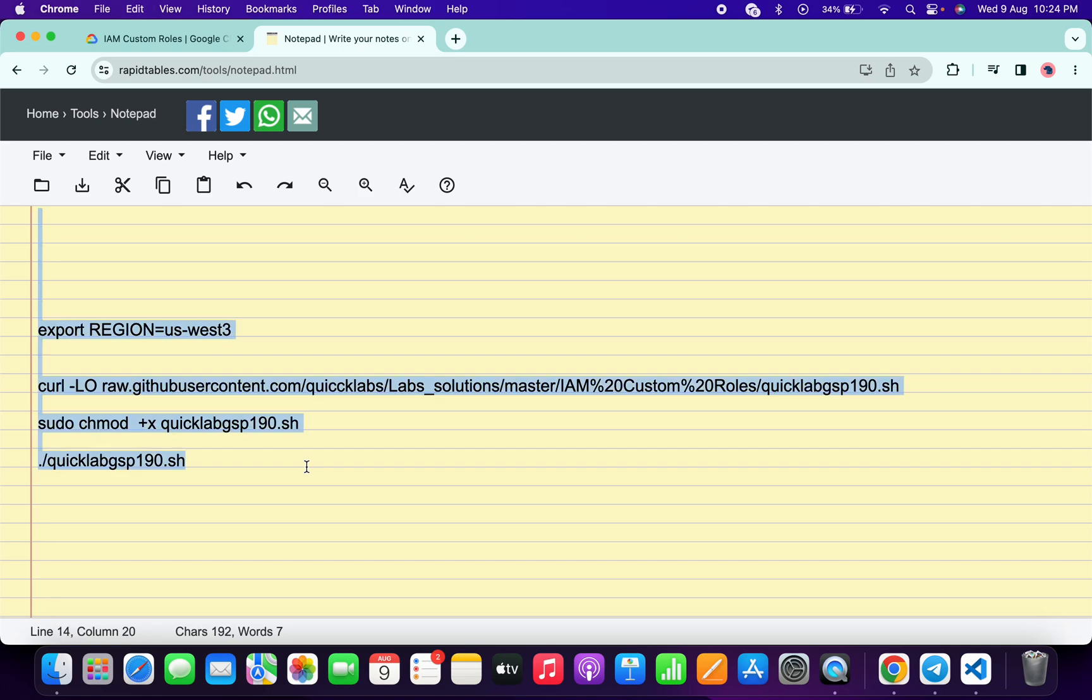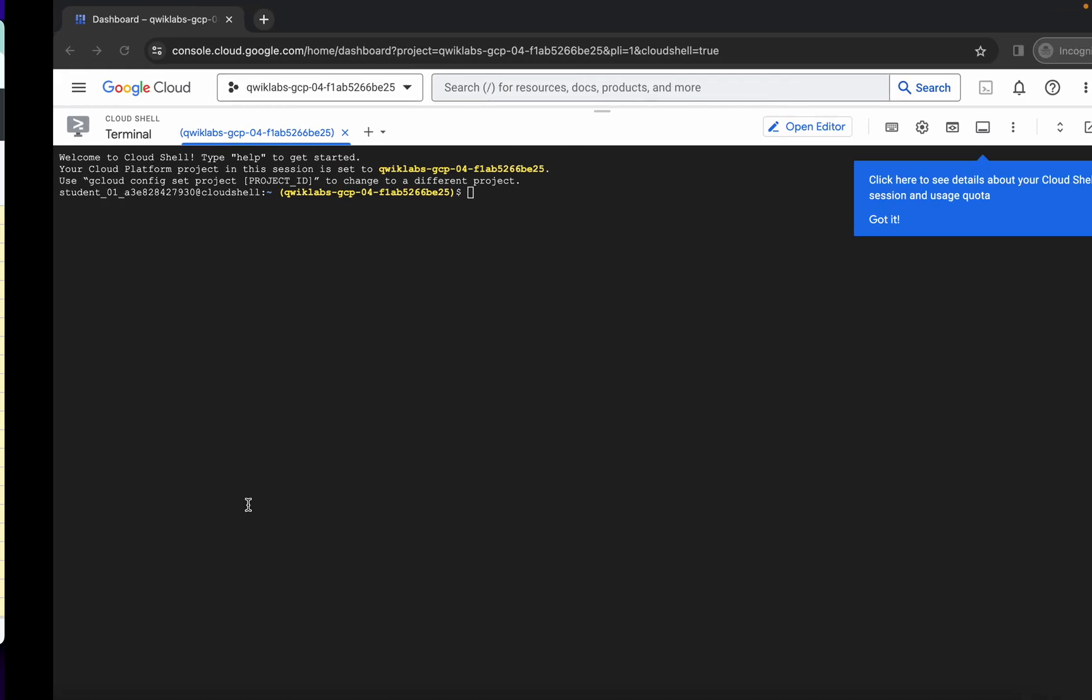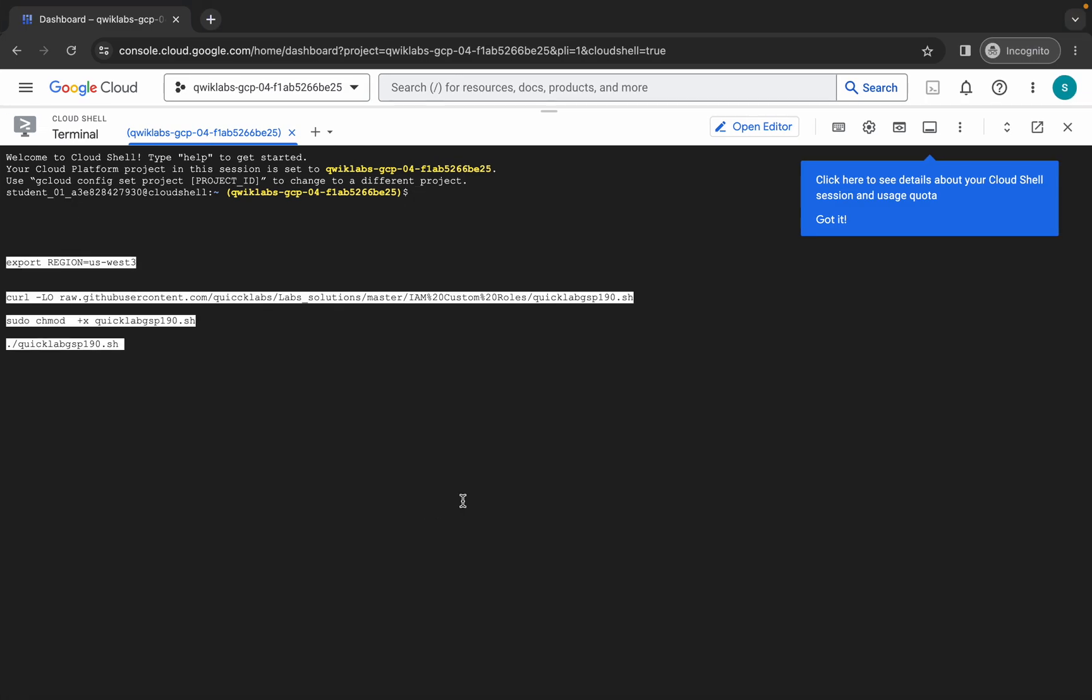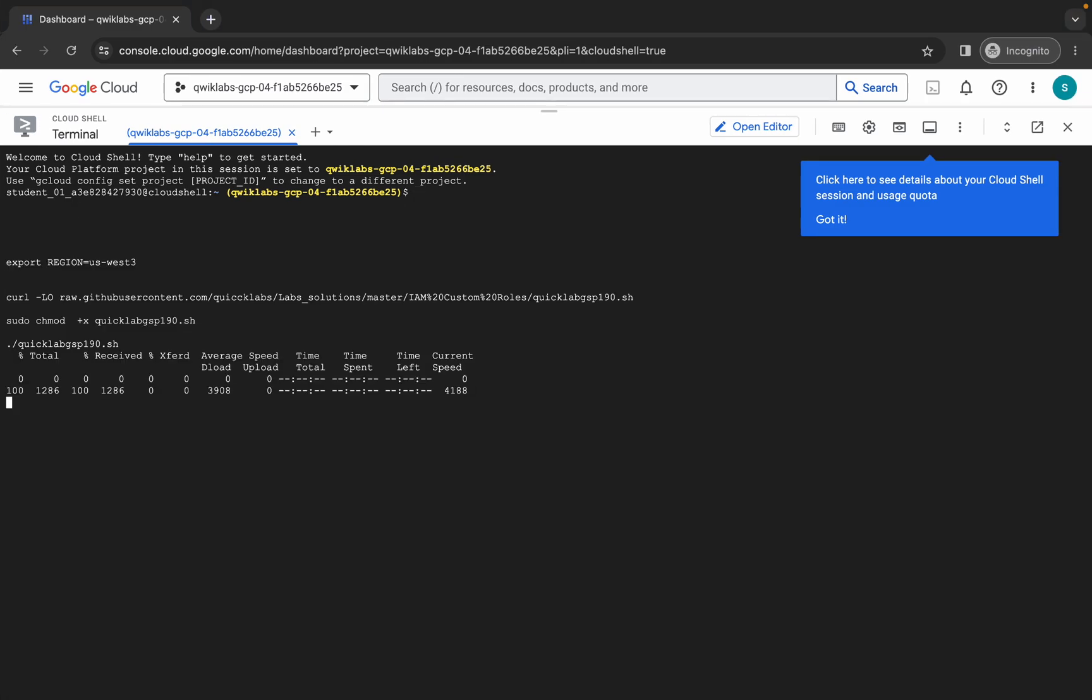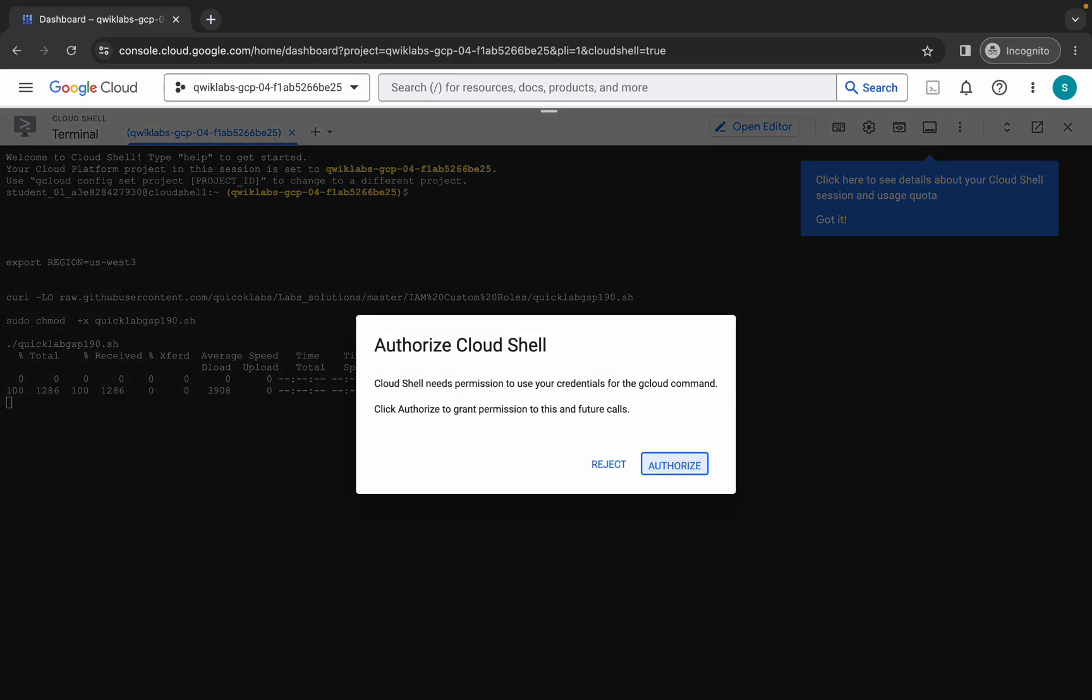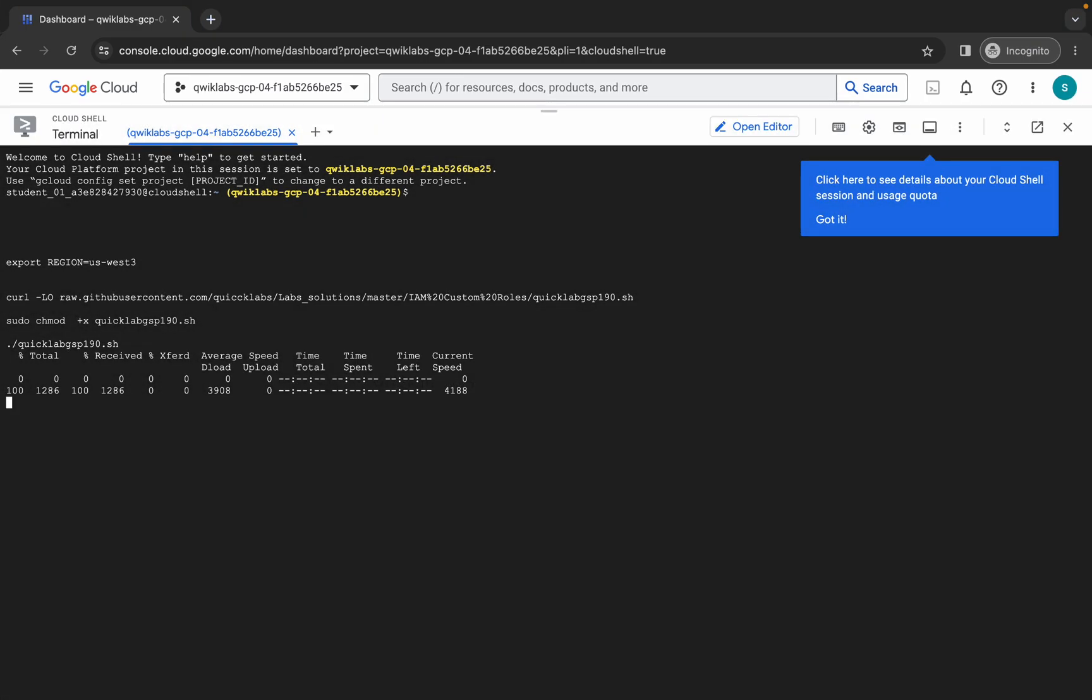Now copy all this command and make sure you copy the full stop as well. Copy like this, come back over here, paste, hit Enter, and then click on Authorize. Wait for this command to execute, and once it's done you are done with this lab.